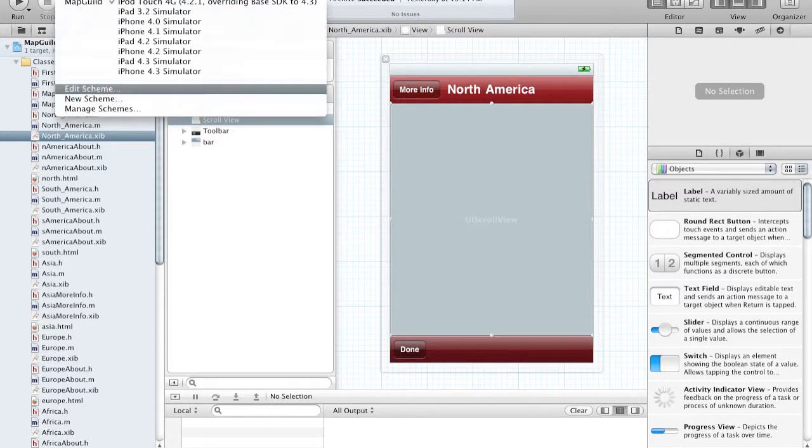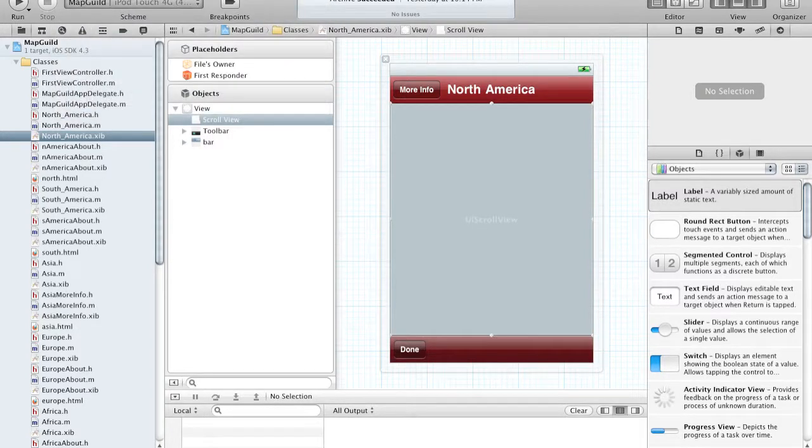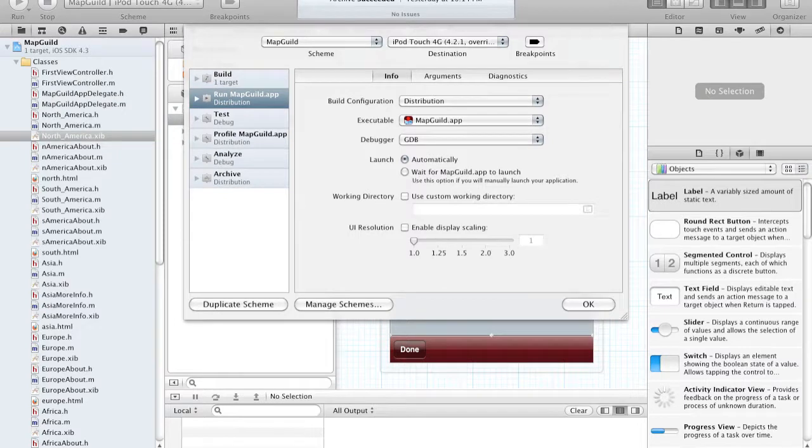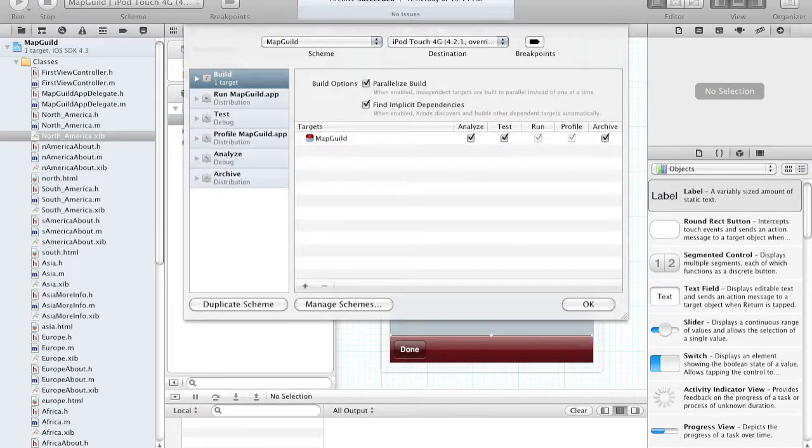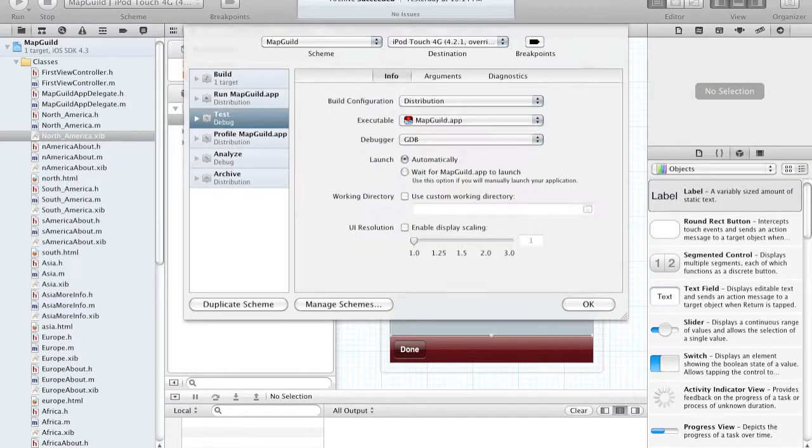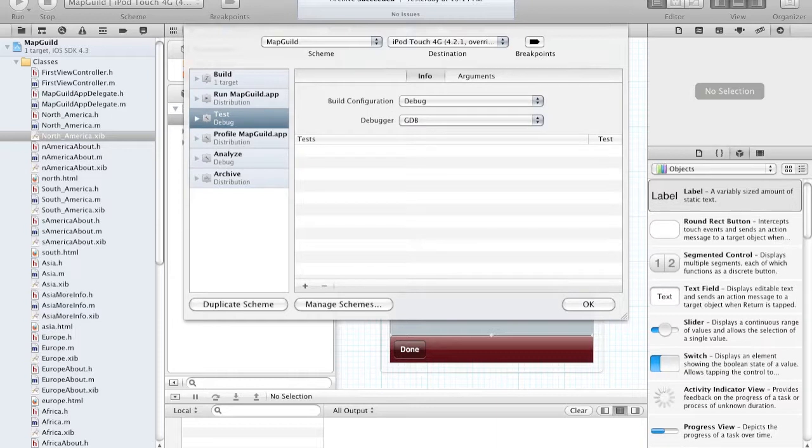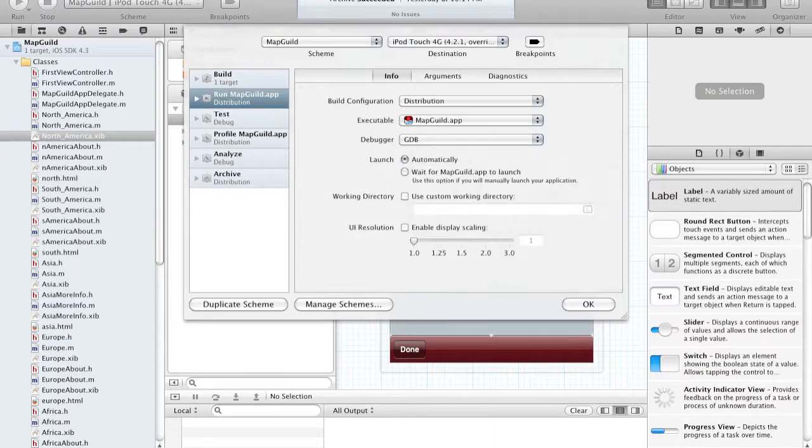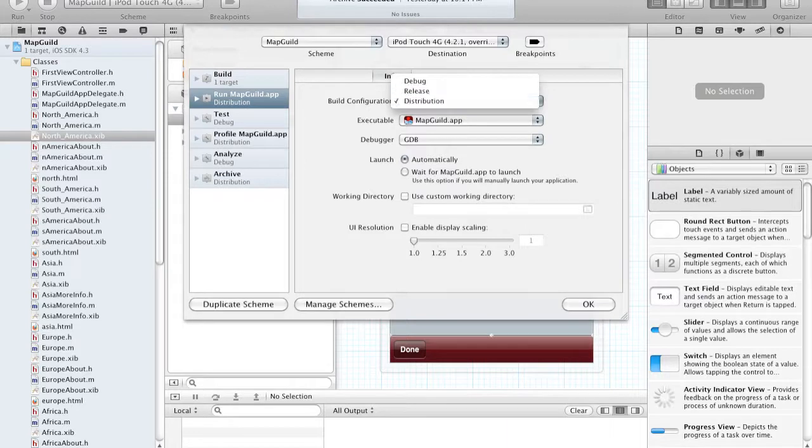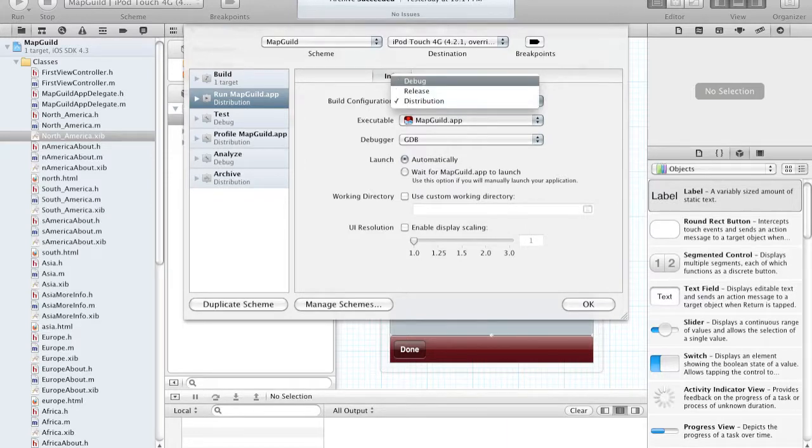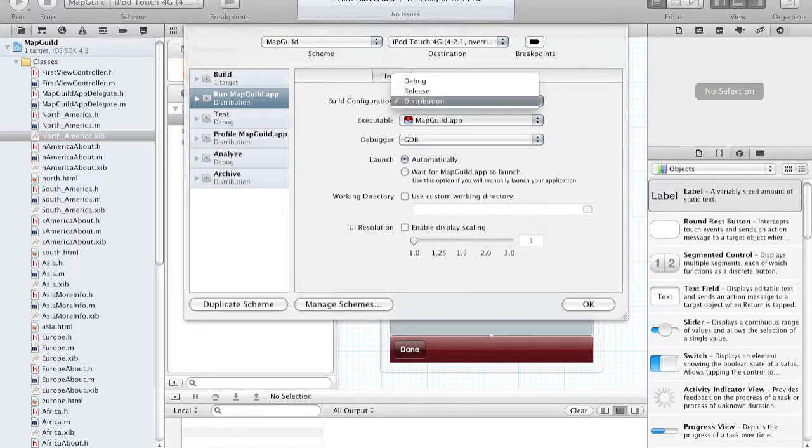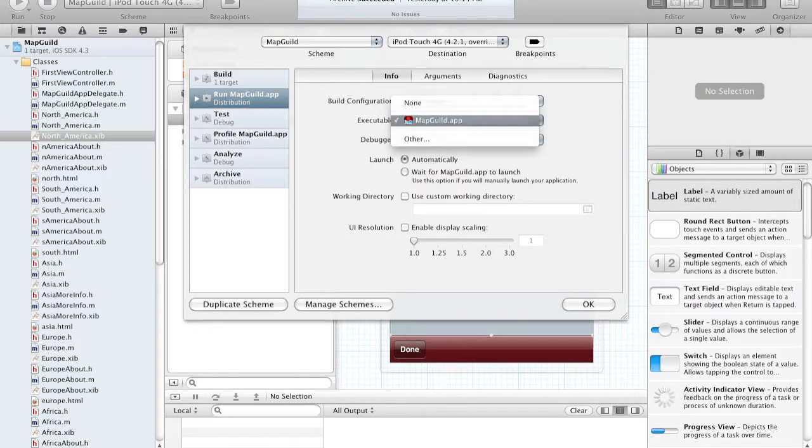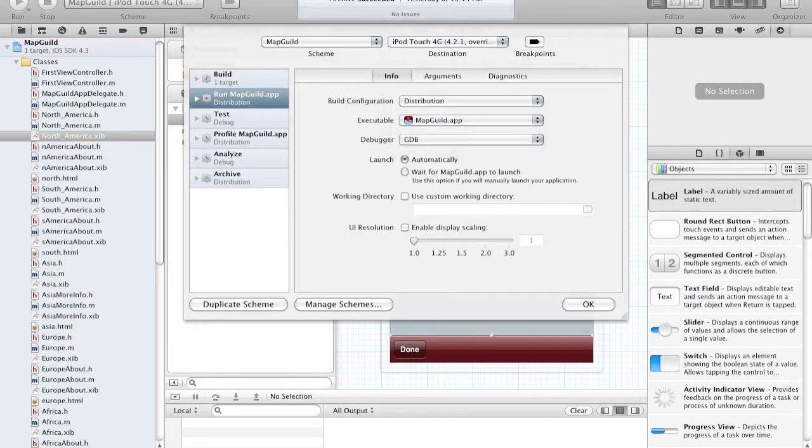And as you can see, here are all the possible things that you can do. You can build, run, test, profile, analyze, and archive. So here is where you choose the build configuration. You have debug, release, and distribution. Debug being when you're testing an application, release when you're releasing it, and distributing when you're actually trying to send it to Apple. You can choose your executable, which will almost always be the current application you're running, and the debugger.